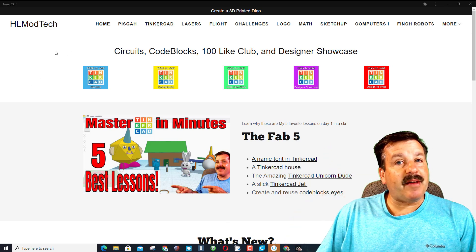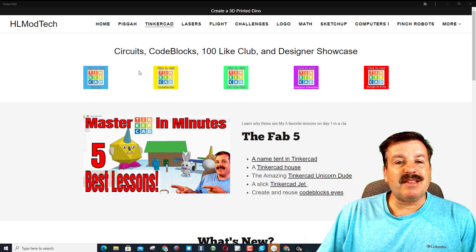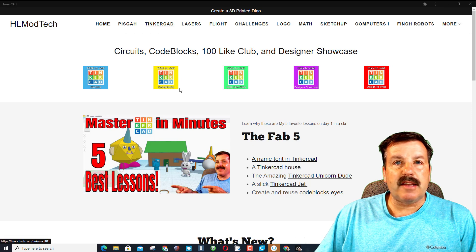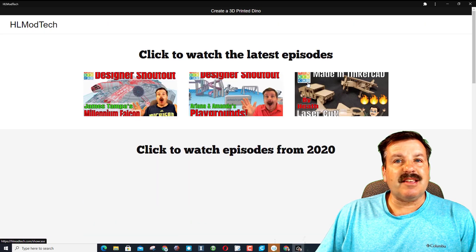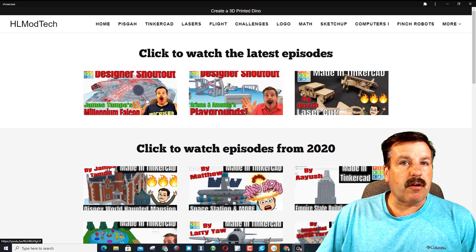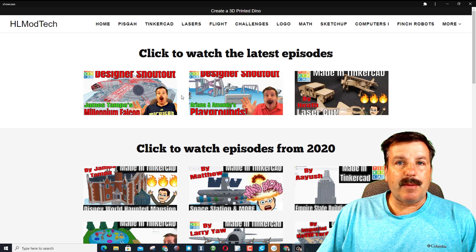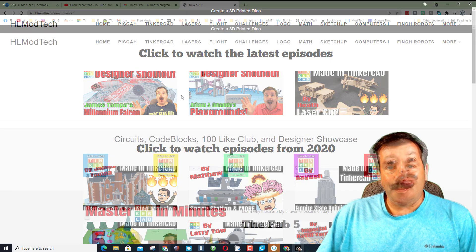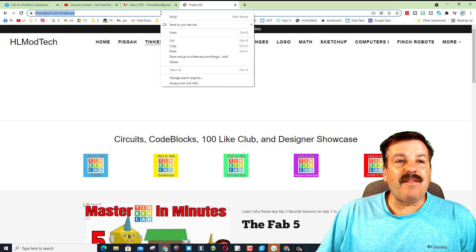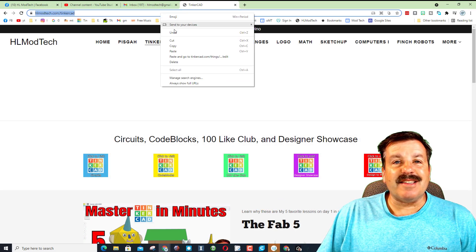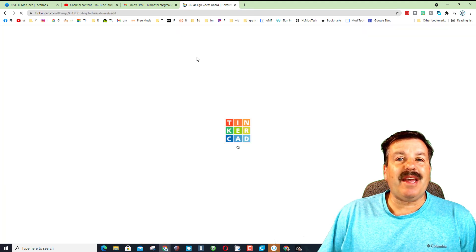All right friends, real quickly I am on the HL mod tech website. Remember this is the Tinkercad tab with all our projects, and this is where the designer showcases are. If you want to see anybody else's, this is how you find them. Today's designer is an 11 year old from India, his name is Ayush. If we hit paste and go...